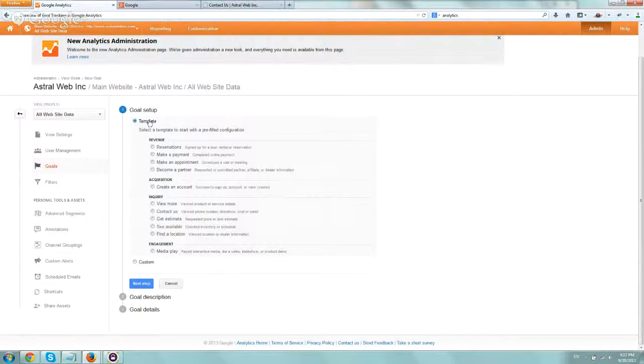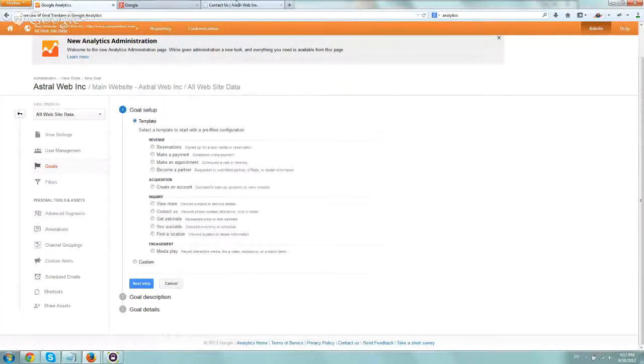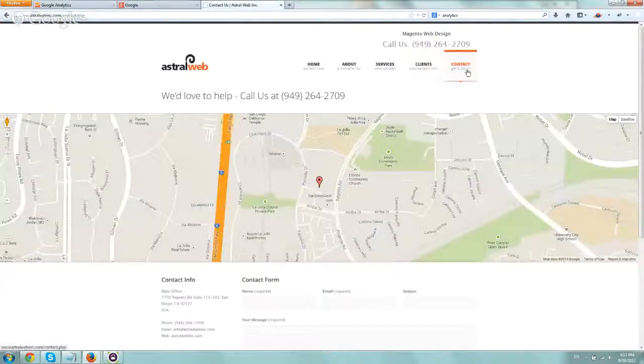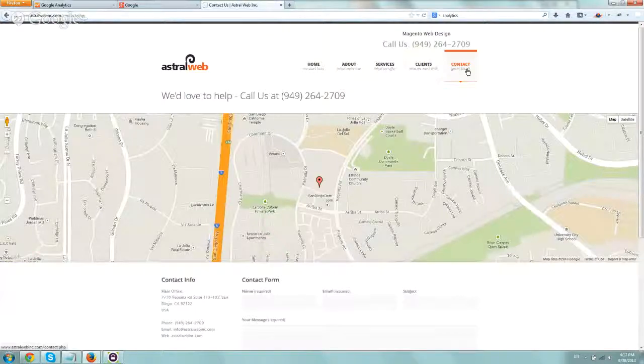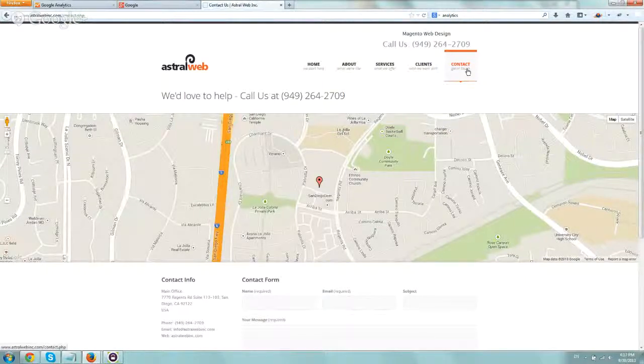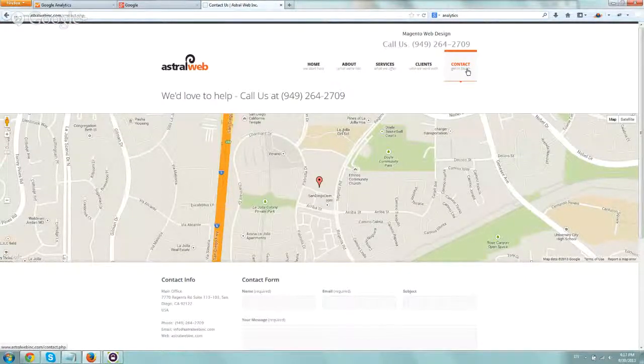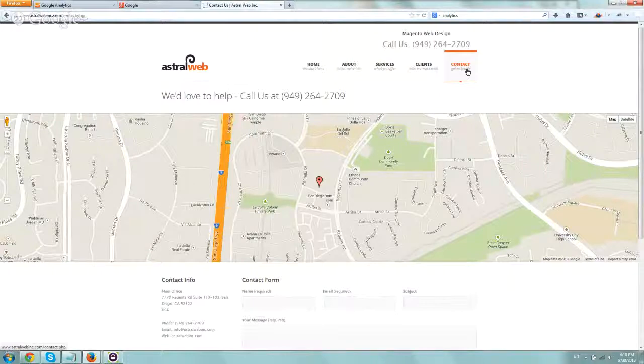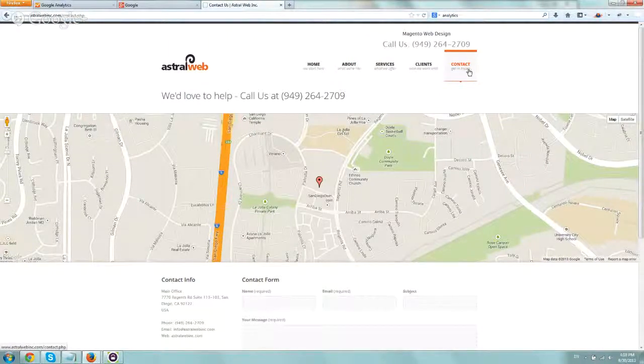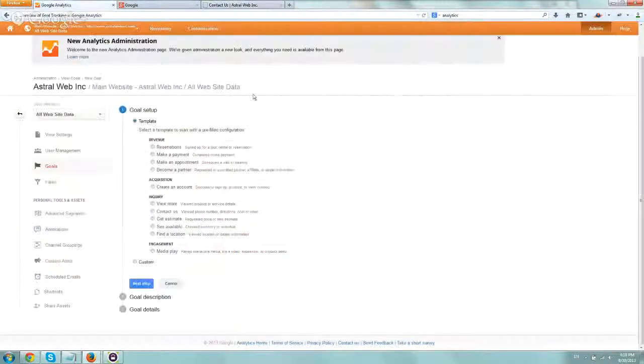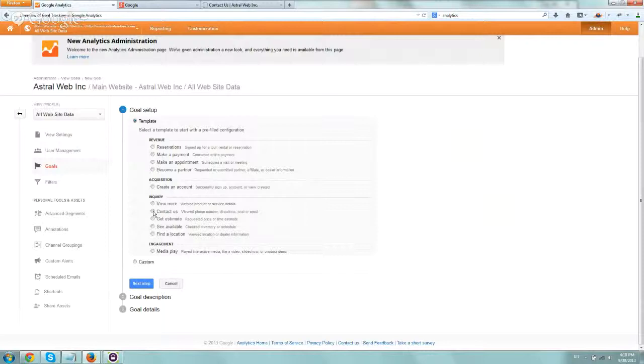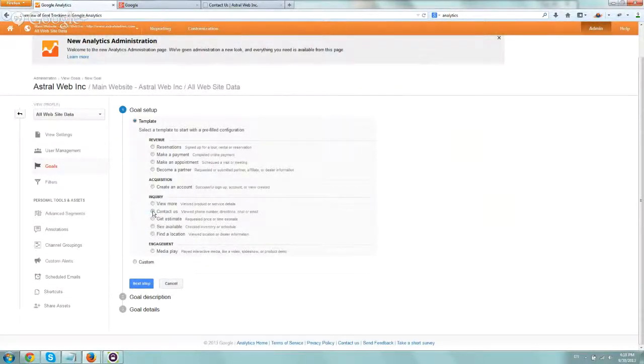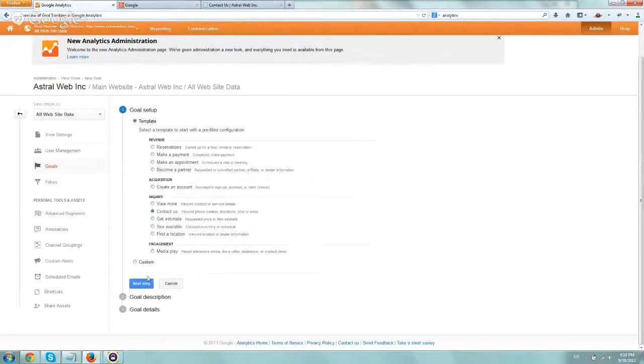In the first example we gave, we want to set up a goal that every time someone clicks on our contact page, arrives to the contact page, we want to set that as a goal. We know that the more people call us and visit us, the higher chance it is for us to convert. So I'm going to go here to contact us and click on next step.